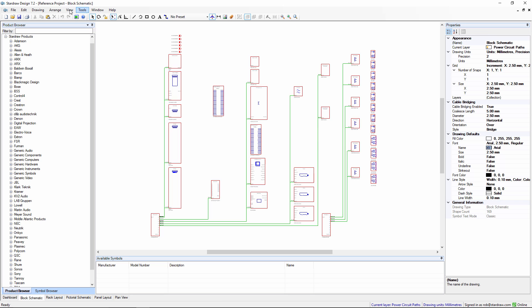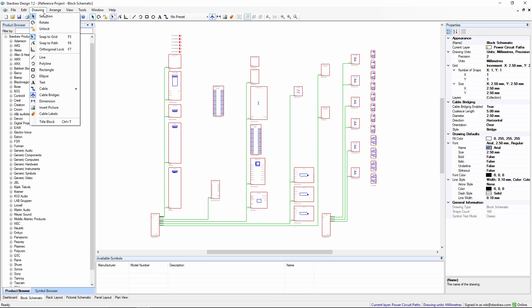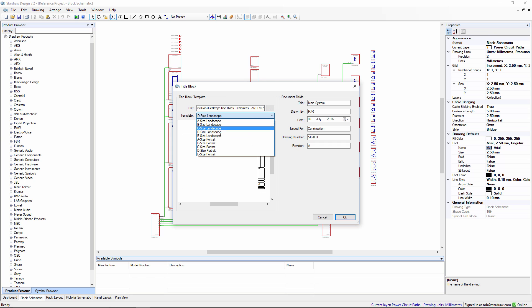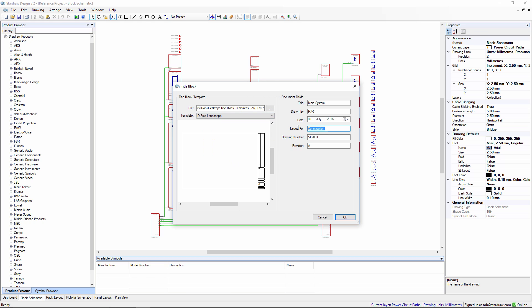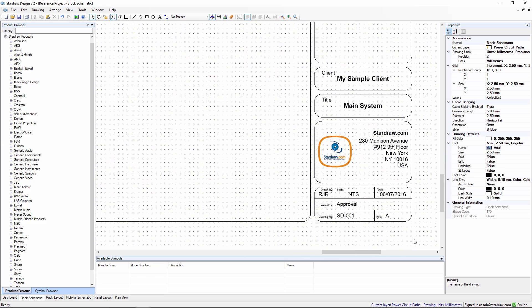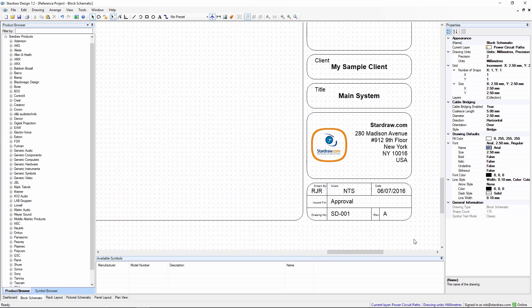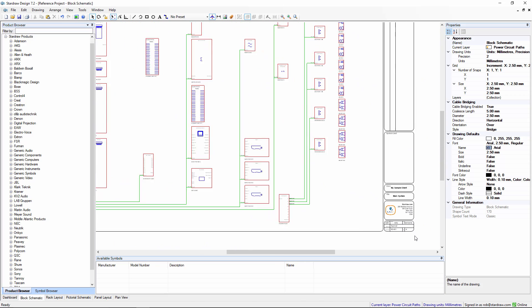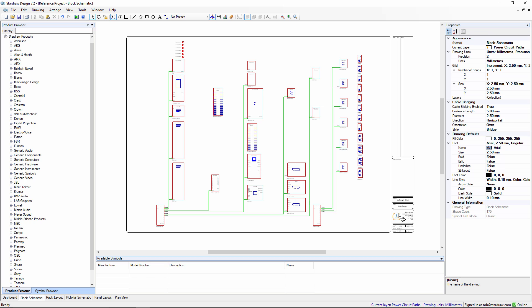Before I print it off, I would want to add a title block. With StarDraw Design 7, we supply title block template files for US paper sizes and ISO paper sizes, different paper sizes and orientations. Choose the size and orientation you want. You can put in live information about the particular drawing. Let's say this is now for approval. When we click OK, the title block sizes itself, adds the live data and surrounds the drawing. Title block templates are fully customizable, so you can give your title blocks your own look and feel.